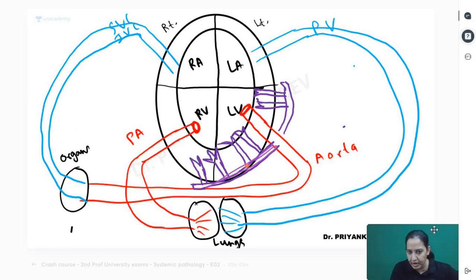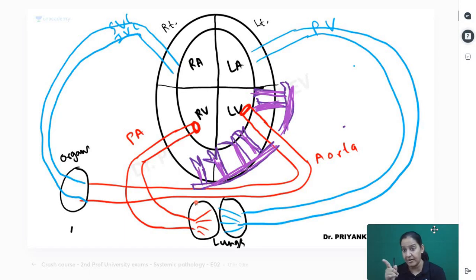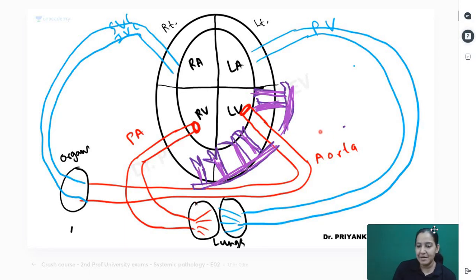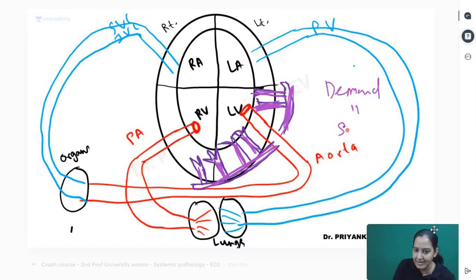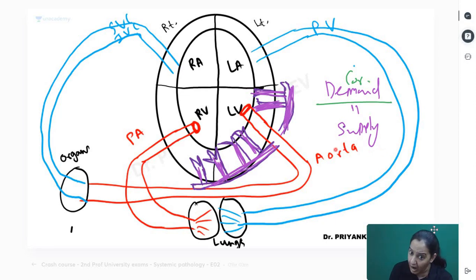You can see the coronary artery arising from the aorta - this purple artery. These are small branches of the coronary giving blood to the left ventricle. The coronary artery gives blood to the left ventricle. So the coronary represents the demand of the heart, and the heart supplies blood to the rest of the body via the aorta.